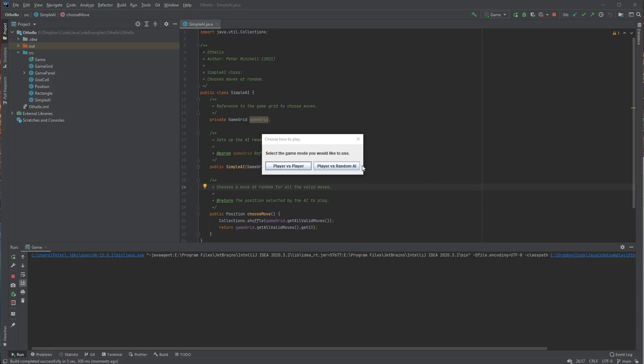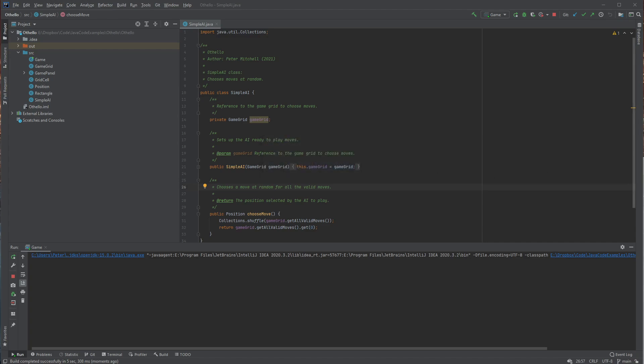So this is my Othello game. You could choose to either play against the AI or another player, so in this case it's just myself, and so I'll play against the AI.